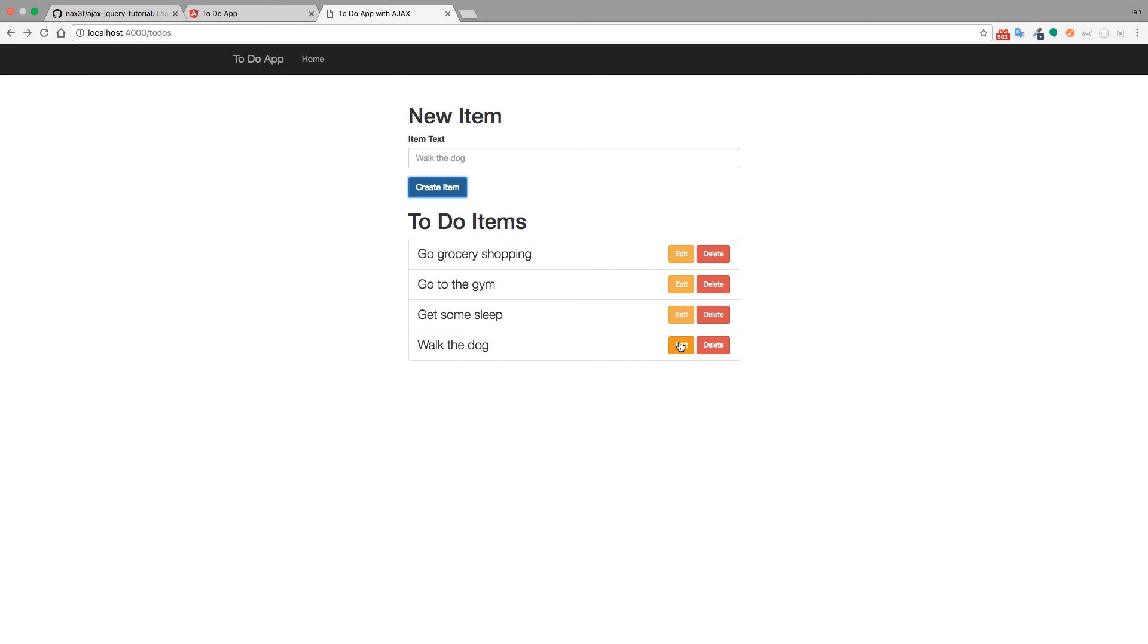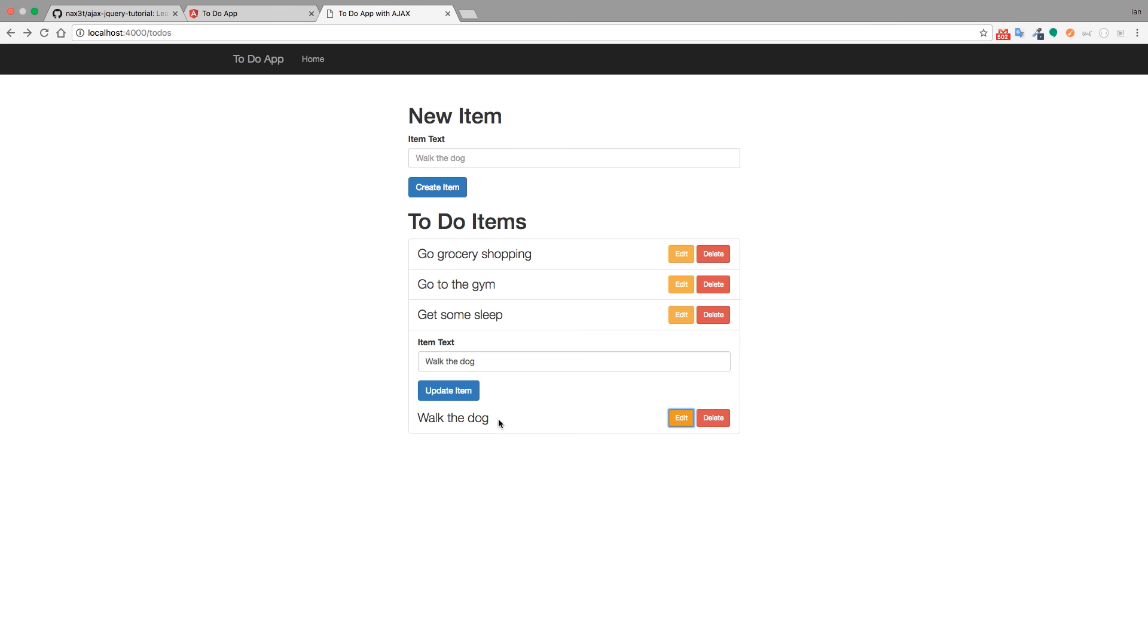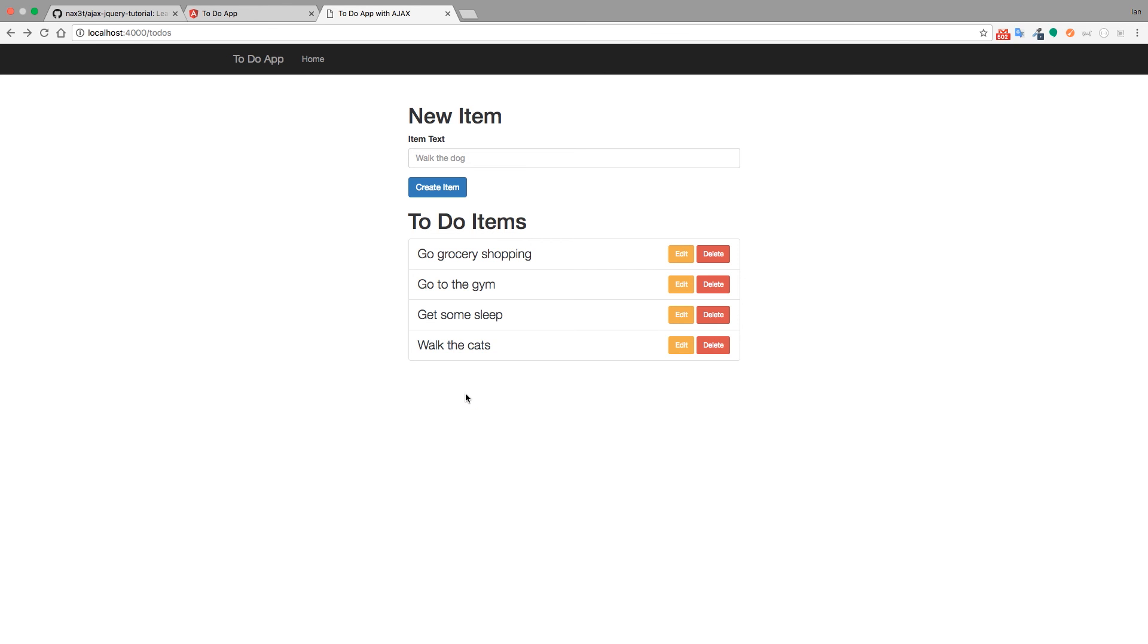Now if we click any of these edit buttons we can see that the edit item form pops up right next to the item that we want to edit. This is a lot easier than going to an actual page where the form is and then being redirected back to the index after we click update. So I'll change walk the dog to walk the cat, or in my case it would be walk the cats. Click update item and immediately walk the dog gets updated to walk the cats. No need to redirect anywhere or refresh any pages, we just update this portion of the DOM quick and easy.